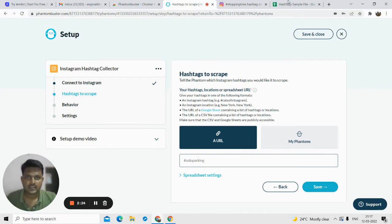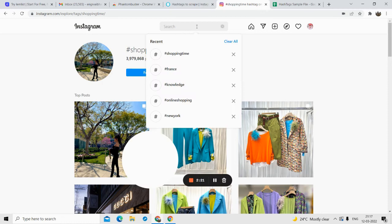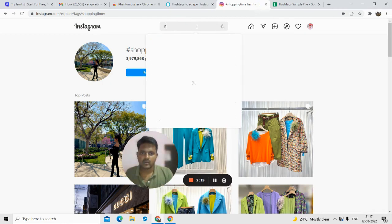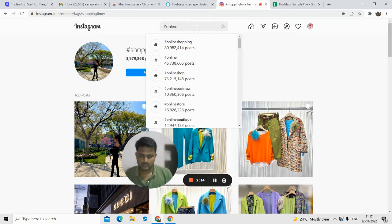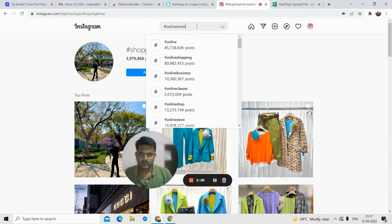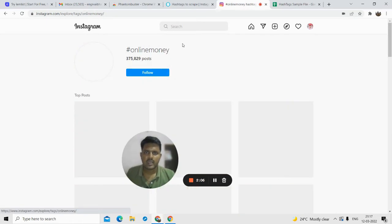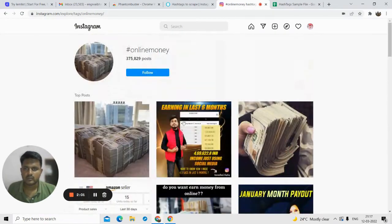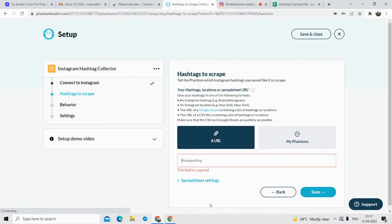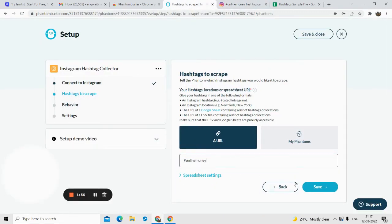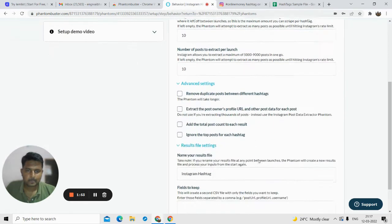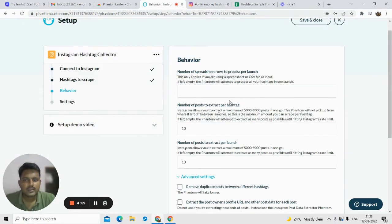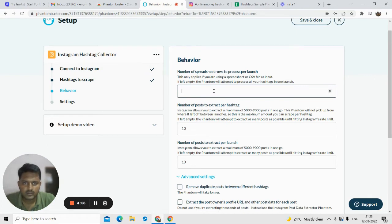Once you save it, what you need is the specific hashtag — or you can use Google Sheets, which we'll talk about later. Let me go to my Instagram. Suppose I want to collect the hashtag 'online money making' — I want to collect all the posts related to this hashtag. I'll just copy this hashtag, paste it in here, and click on save.